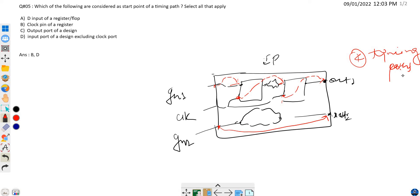If these four are the only timing paths in a design, what are the start points? For path one, which starts from the input port and ends at the data pin of the flip-flop, the start point is the input port. For path two, the path starts from the clock pin of the first flip-flop and ends at the data pin of the second flip-flop.